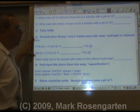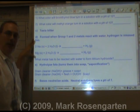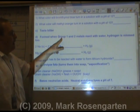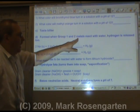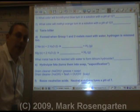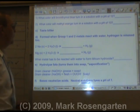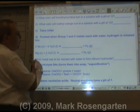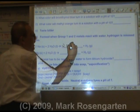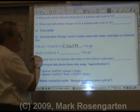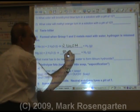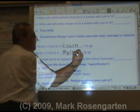Bases are formed when active metals — group 1 and 2 metals, alkaline metals and alkaline earth metals — react with water, as we saw in a previous video. When sodium reacts with water it forms sodium hydroxide; when magnesium reacts with water it forms magnesium hydroxide.